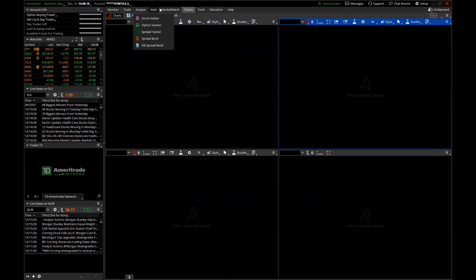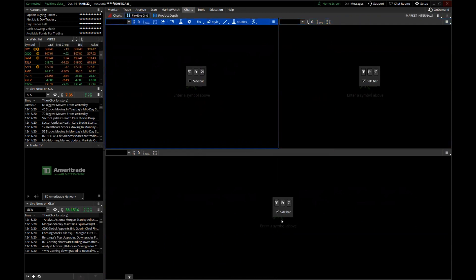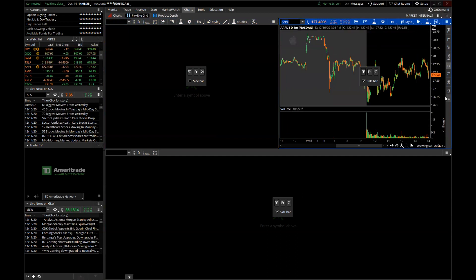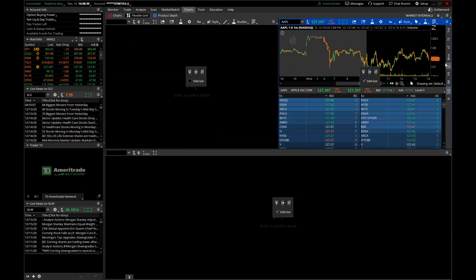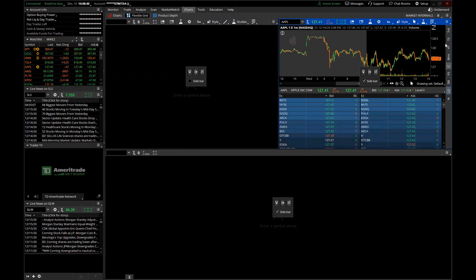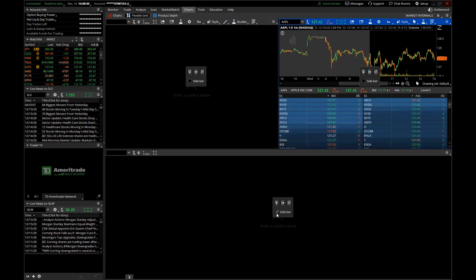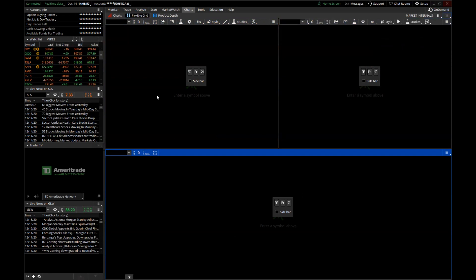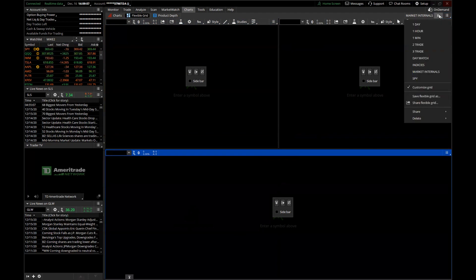When Customize Grid is on, a box appears with a plus button to add a chart on top, a side plus to add to the side, and a delete button. This lets you have setups like two charts on top and just one at the bottom — which the Charts tab doesn't allow since it's more of a square or rectangle layout. With Flexible Grid you can set things up differently, which is why I like using it.